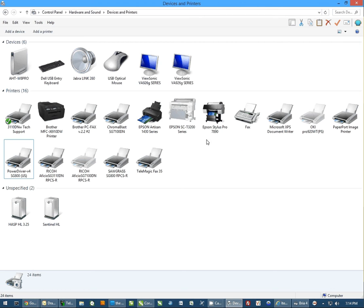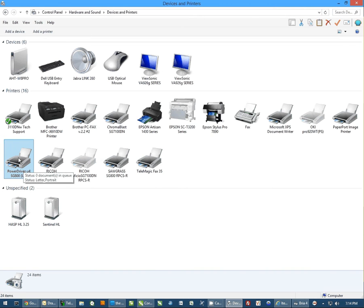The first thing you need to do is open Devices and Printers on your computer. You can do it through the Control Panel, but just open up to where you can see your list of printers.